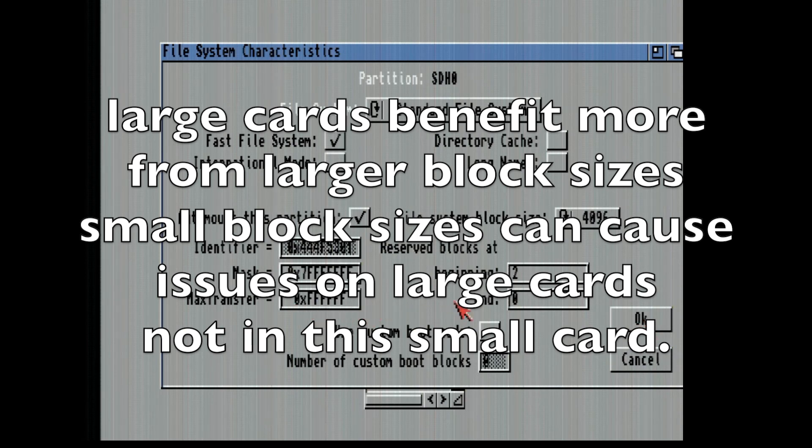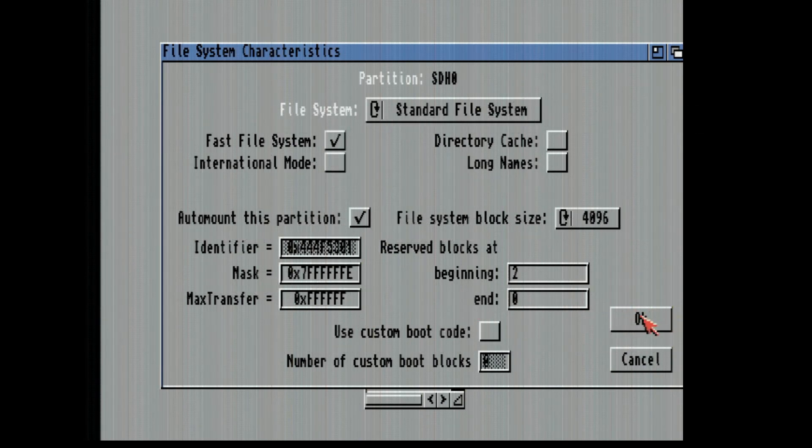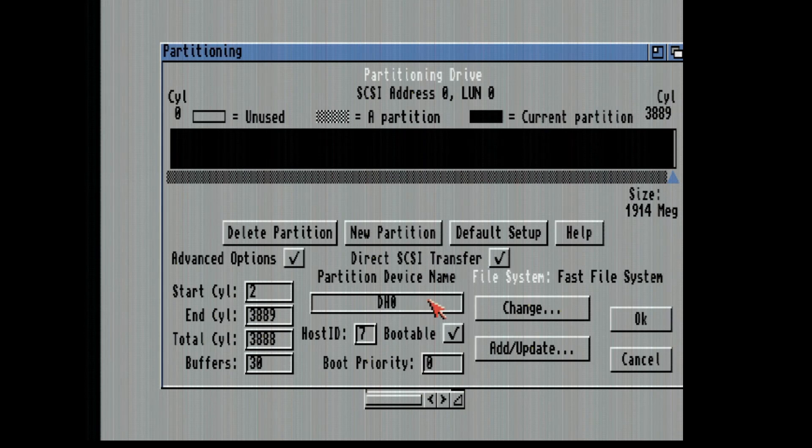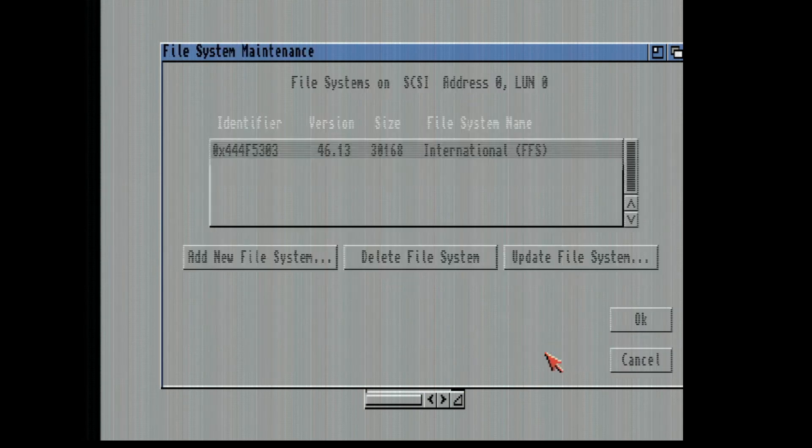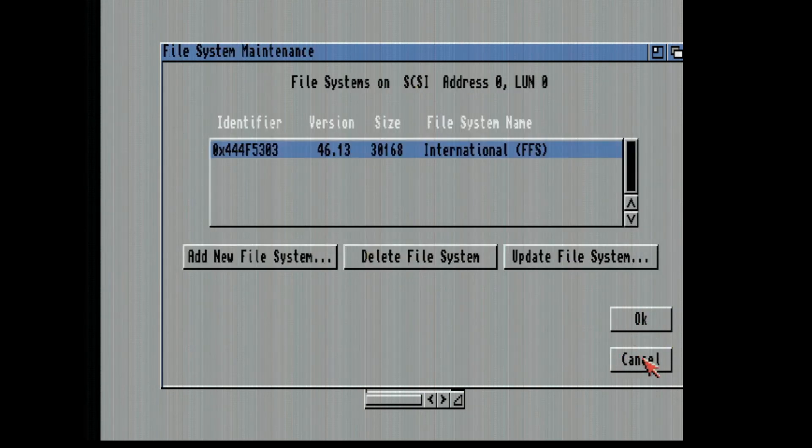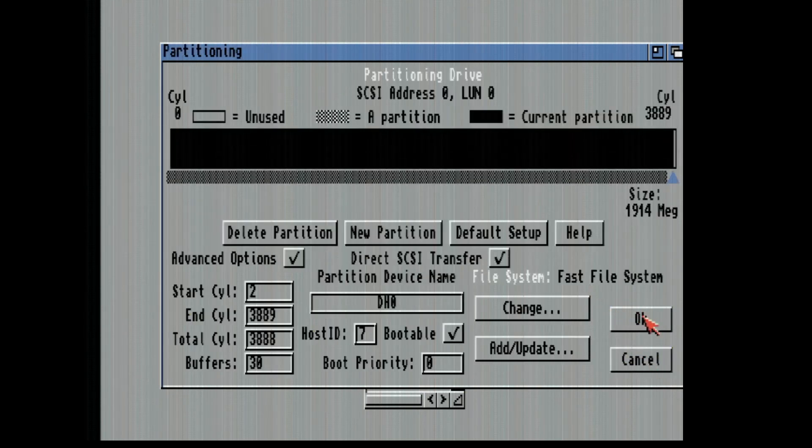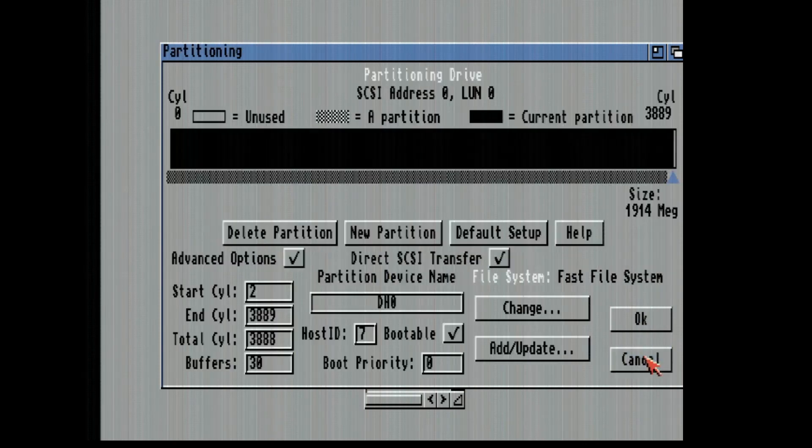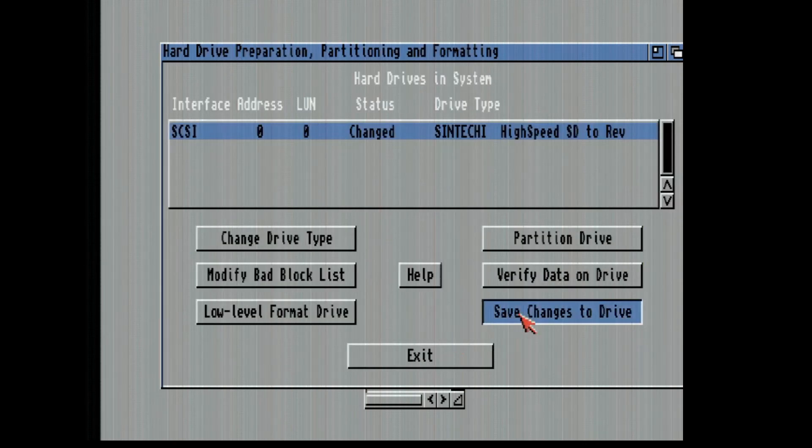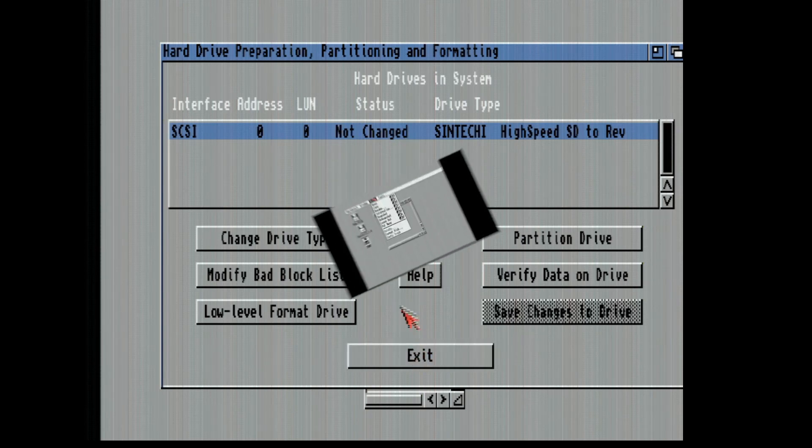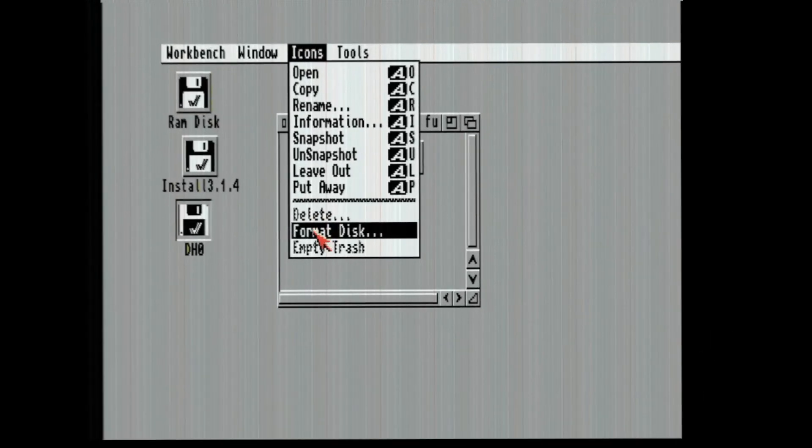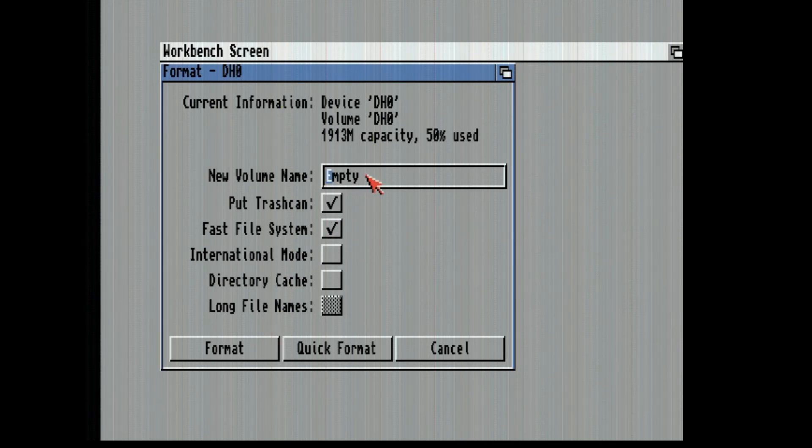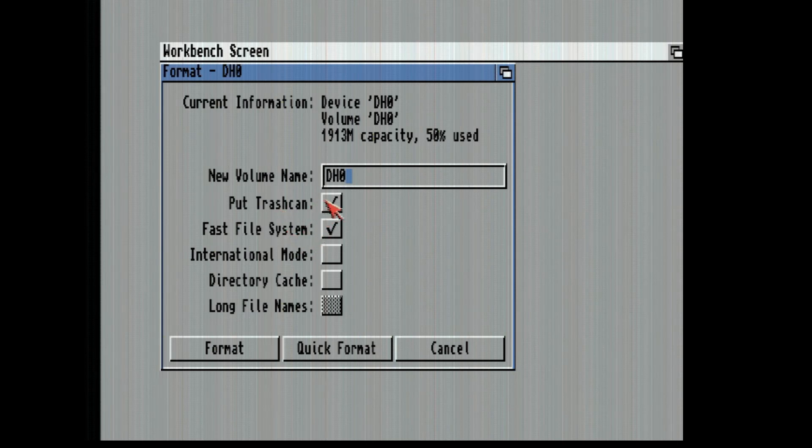Now I'm not going to mess with max transfer at this time. So now we're just fast file system, DH0, we're going to have 4096 byte. And here is our version 314. I've changed the drive. For some reason it's 50% used and I have done nothing to it.